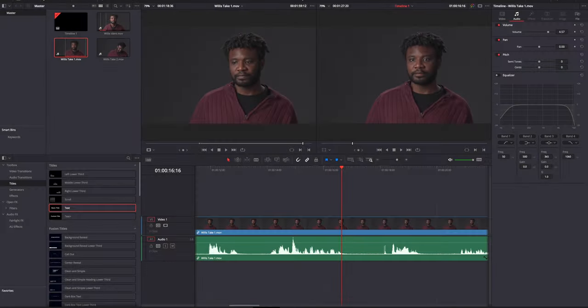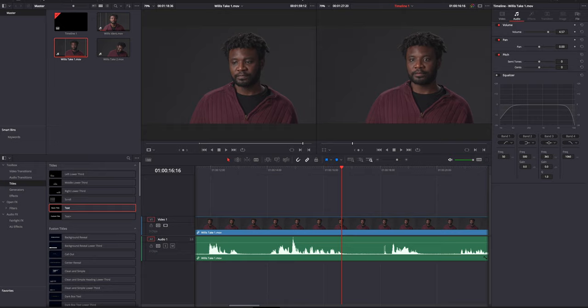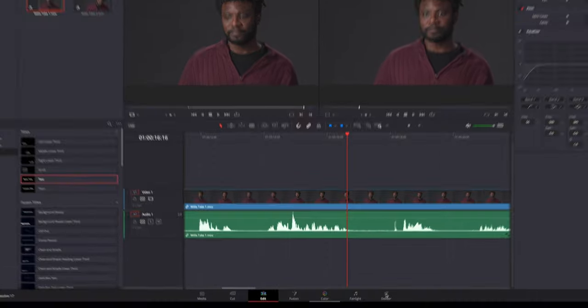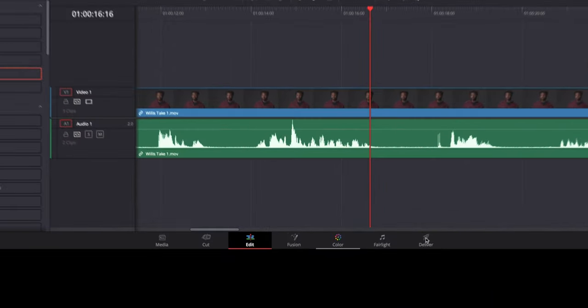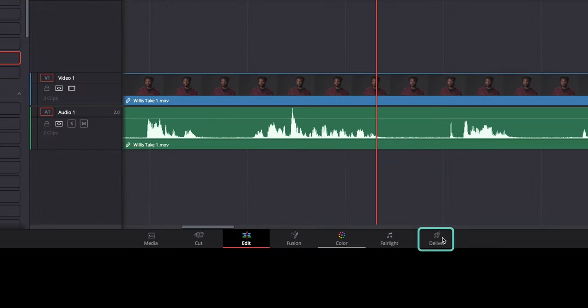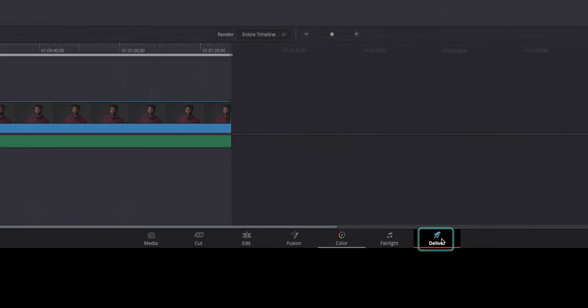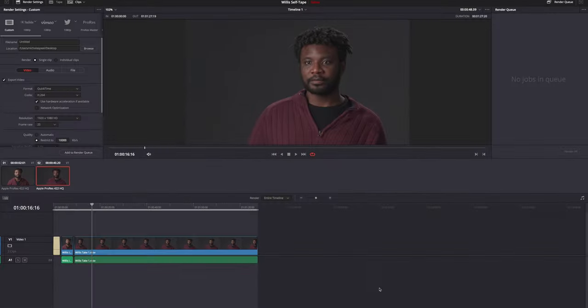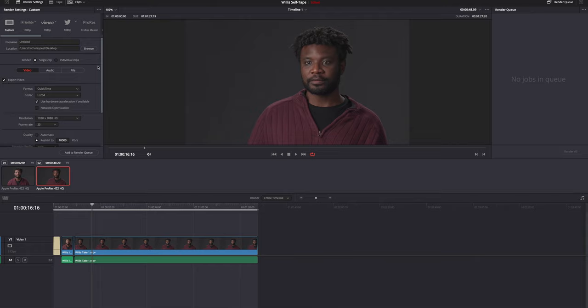Once you're happy with the edit, it's time to export the video file into a format that you can upload to the internet. You do this by going to the deliver tab. In the deliver tab, we will export the edit that we have just done as a single video file. Sometimes this is called encoding, sometimes rendering, sometimes exporting. They all essentially mean the same thing, so don't worry too much about that.